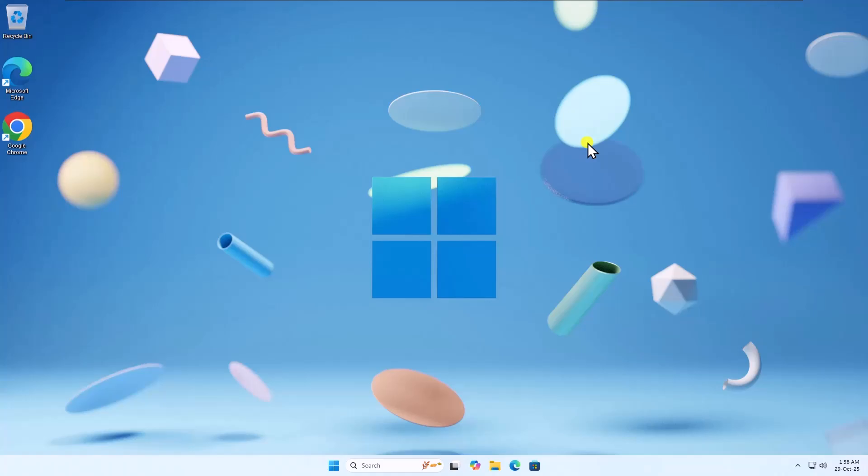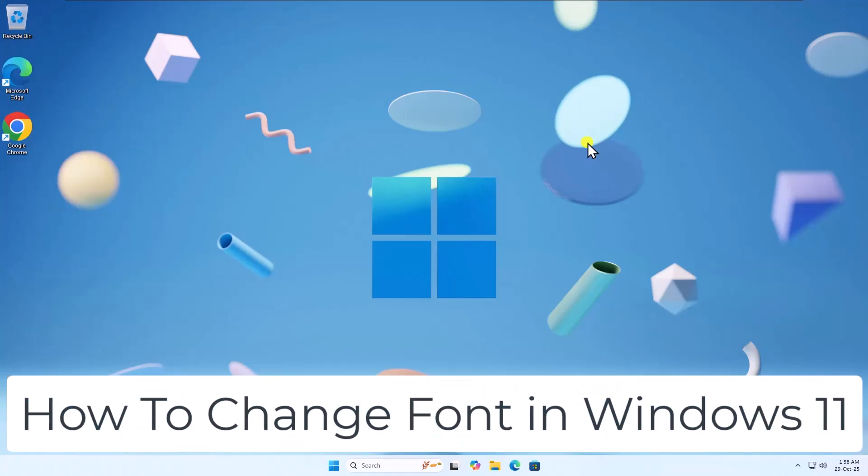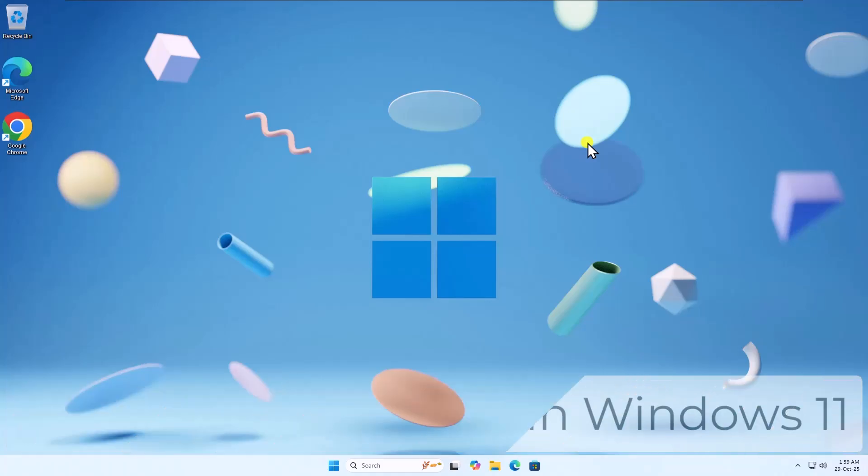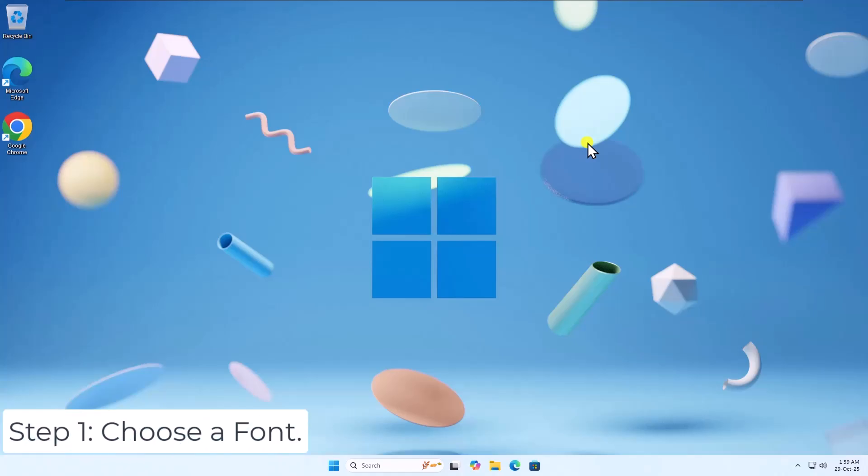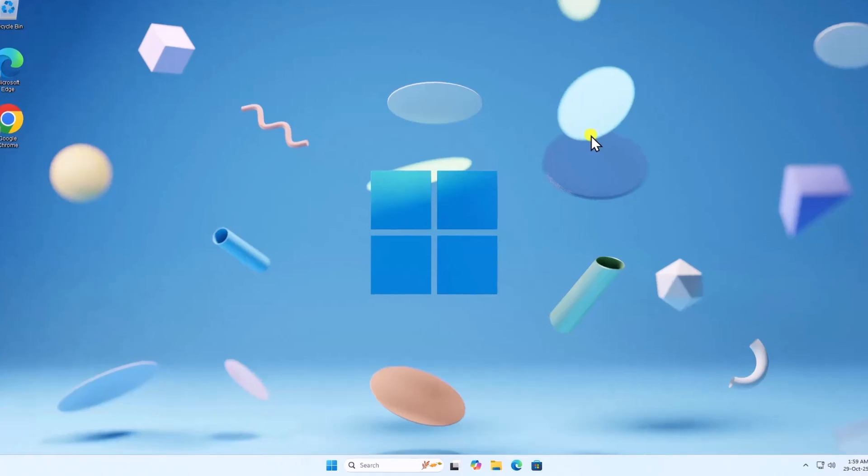In this video, we will talk about how to change font in Windows 11. Step 1. Choose a font.